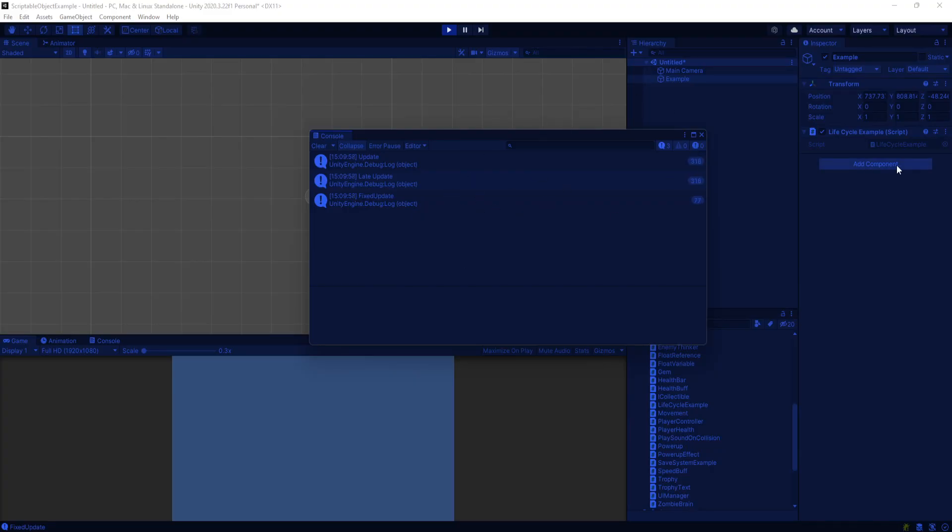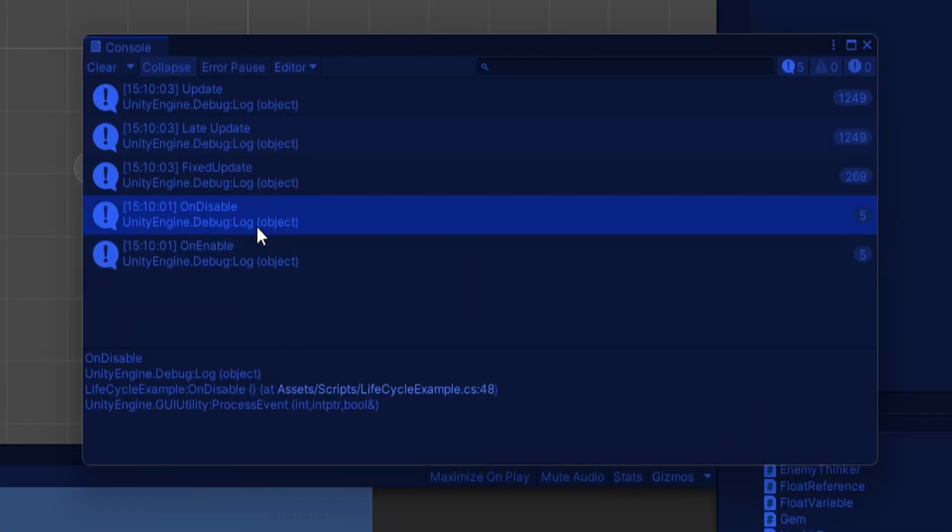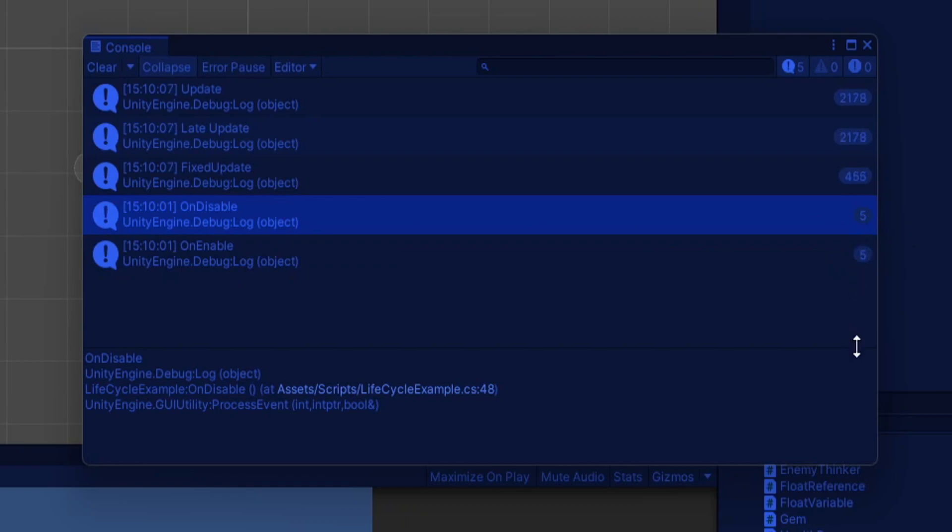I can run my game again and disable and enable my component a bunch of times. In the console, it gets called every time I basically uncheck and check the component. Makes sense.